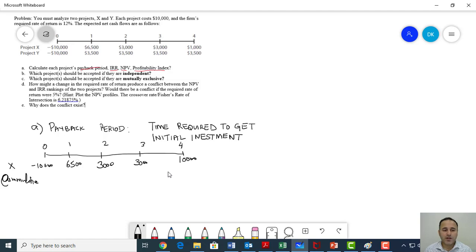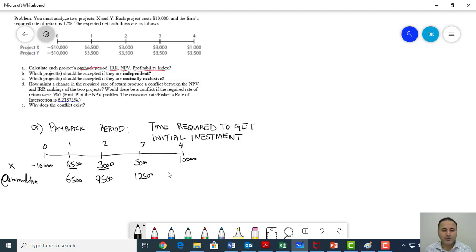I'm using method number one, so I'm only concerned about year number one, two, three, and four — I do not include year zero, which is the start of the project. In the first year, I'm getting $6,500. At the end of year two, in total I'm getting $9,500, which is $6,500 plus $3,000. At year number three, I'm getting $12,500, which is year one plus year two plus year three. As you can see, the initial investment of $10,000 is recovered between two and three years.